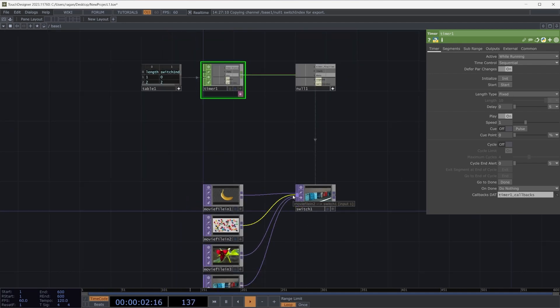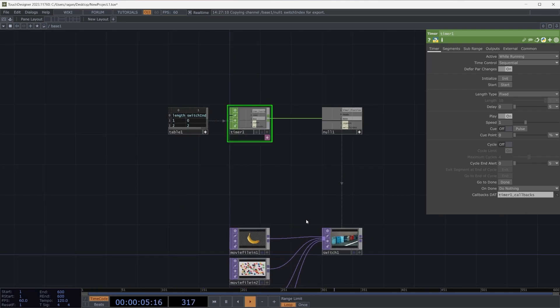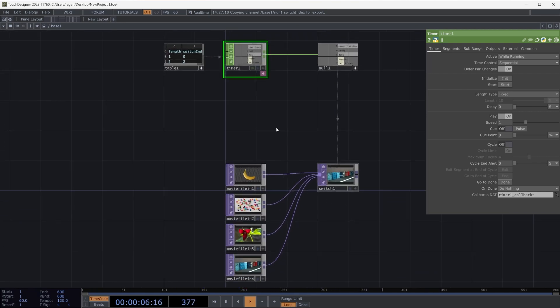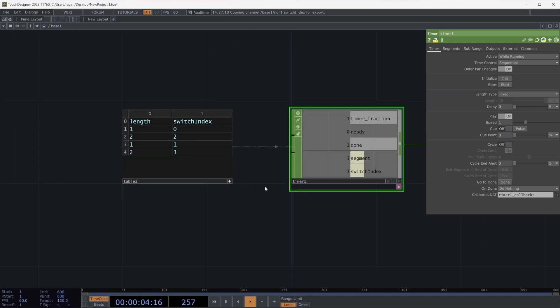This is great. This gives us a lot of flexibility and a lot of freedom to think about how we can change the order of these or how we can add additional ones without needing to connect more operators to our switch.